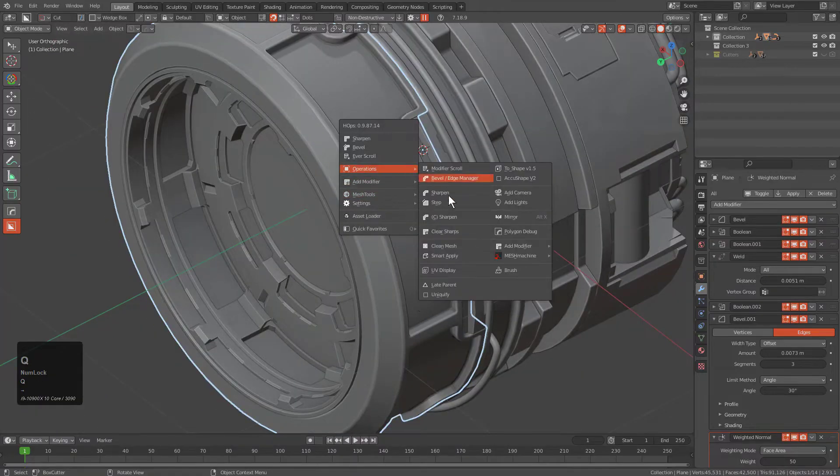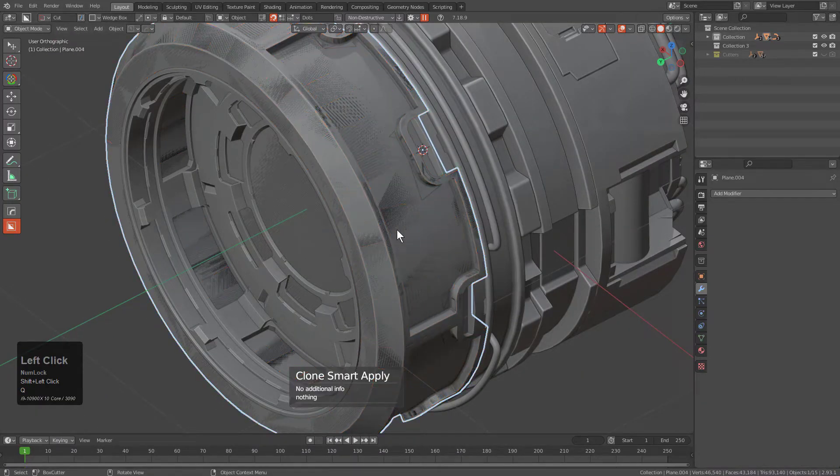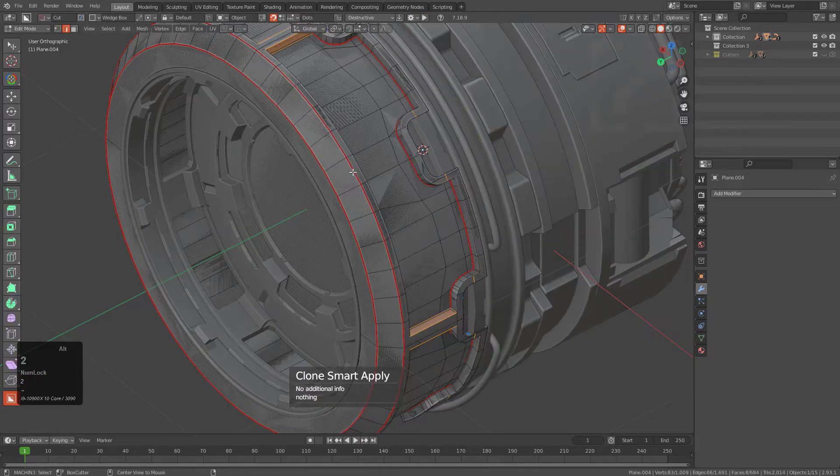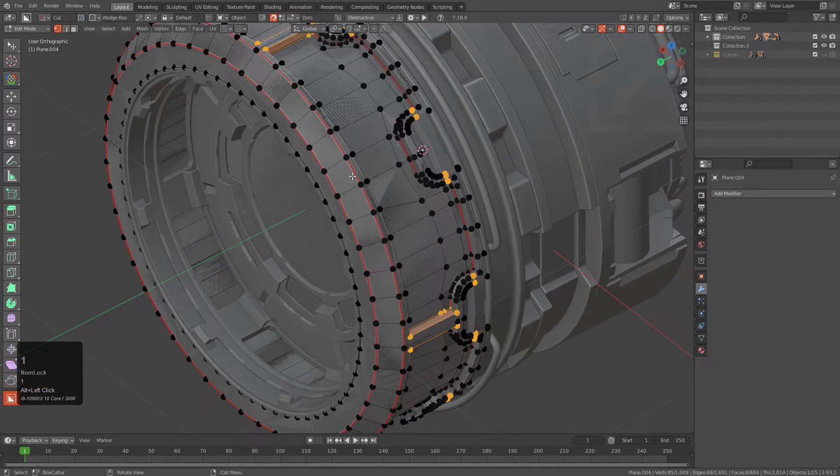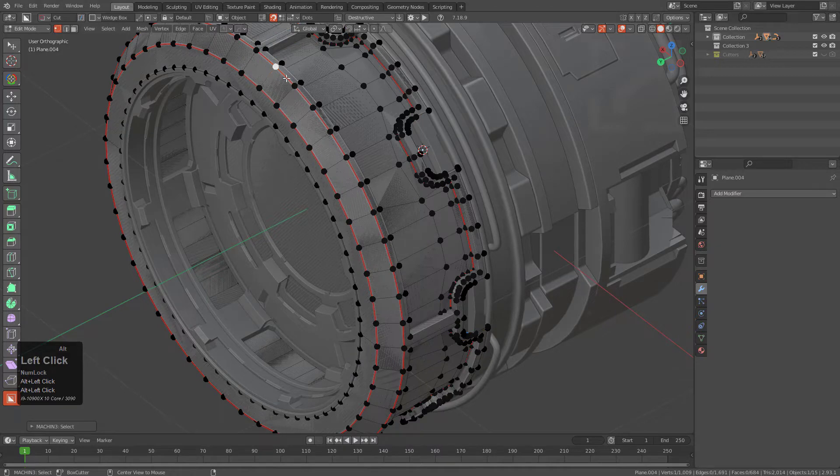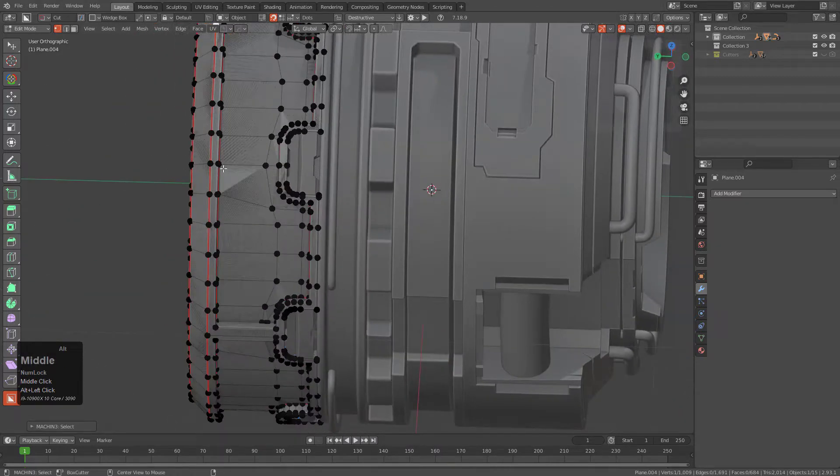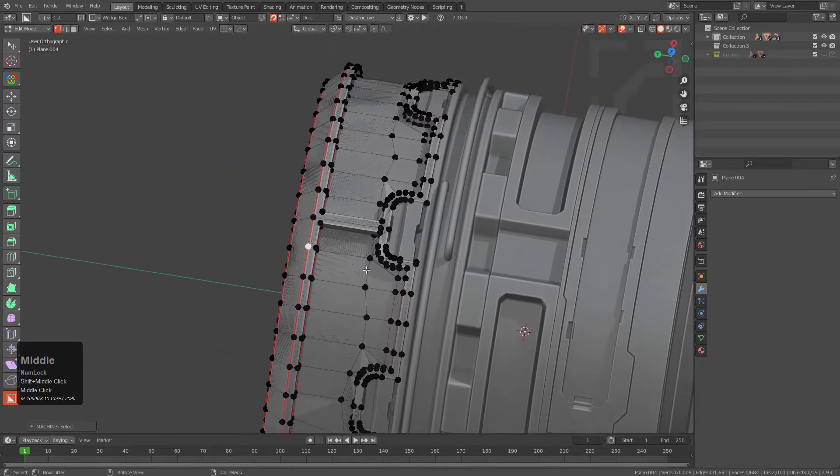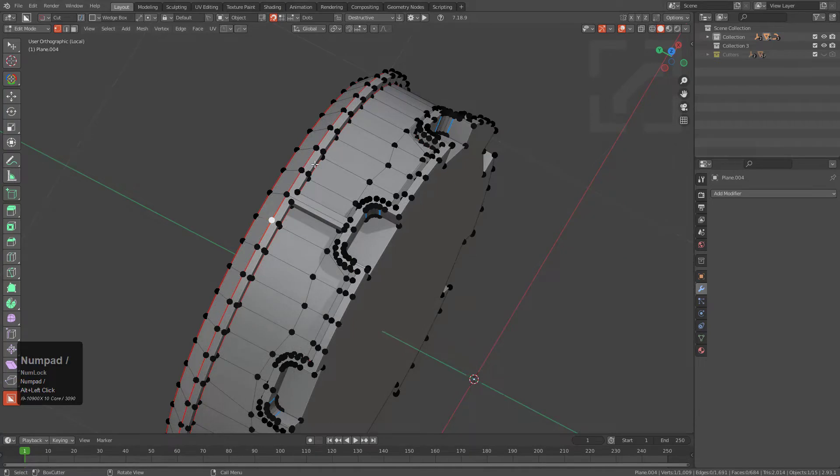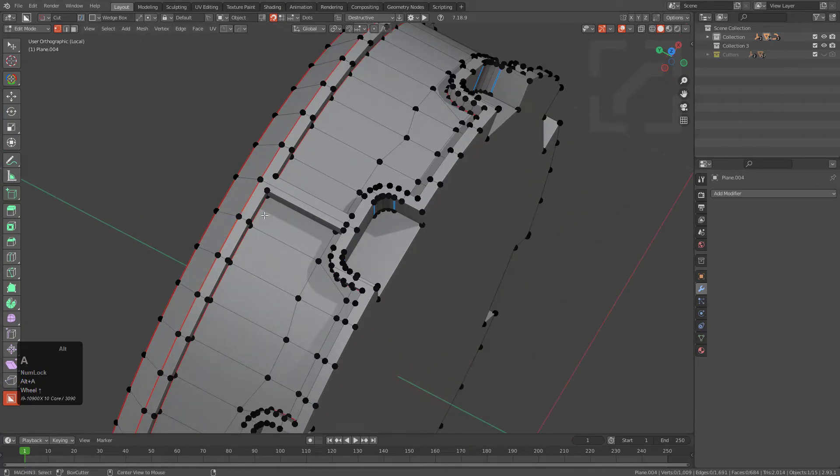I'm going to shift-click Smart Apply to get a duplicate clone, and we're just going to grab this vertice ring. Jesus, why won't it let me select this vertice ring? Let's go in local mode.